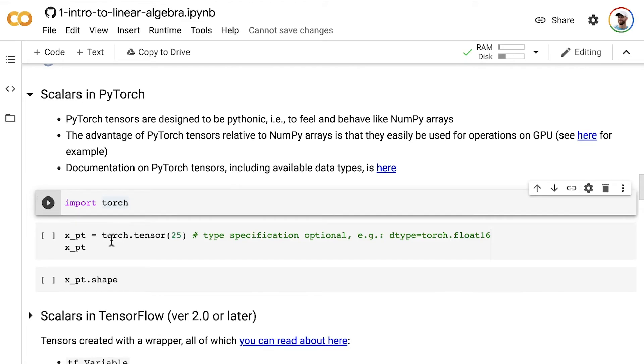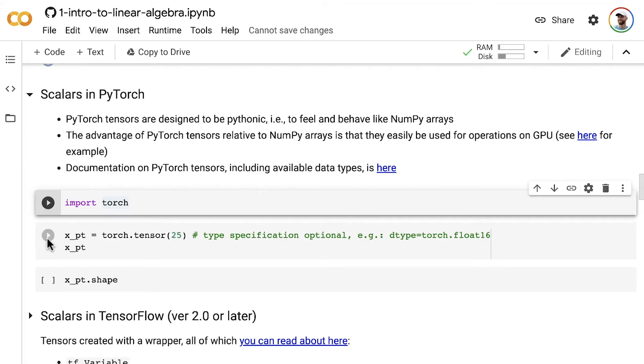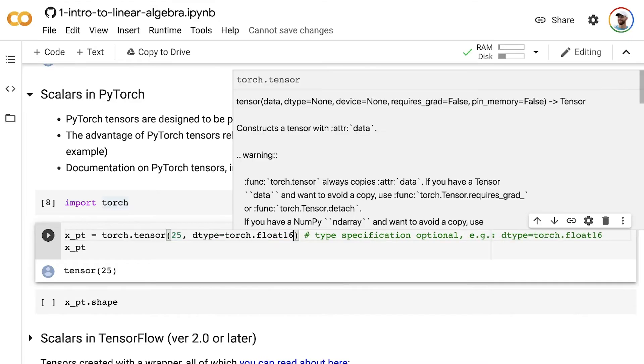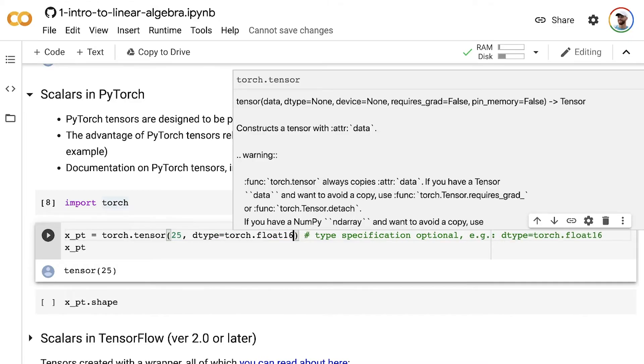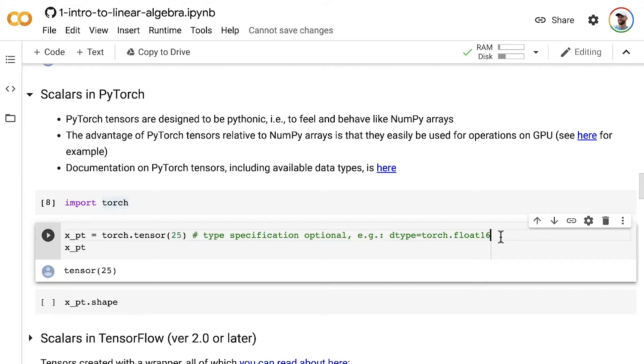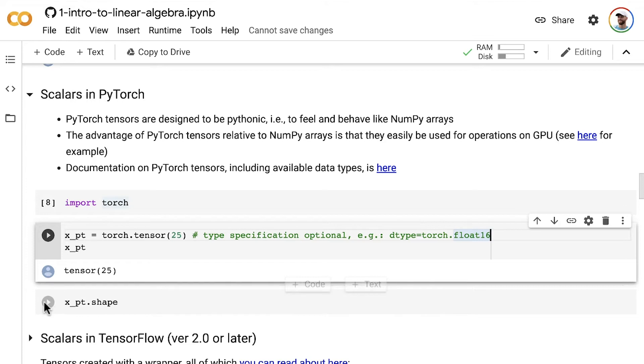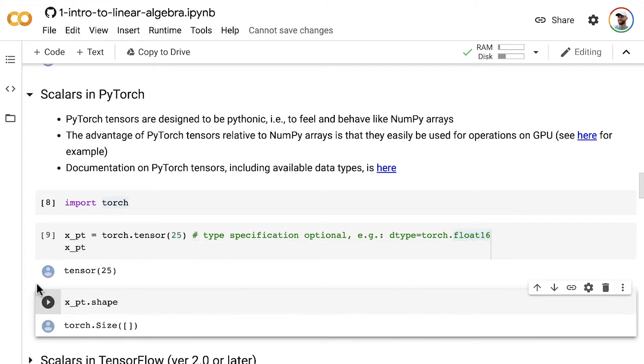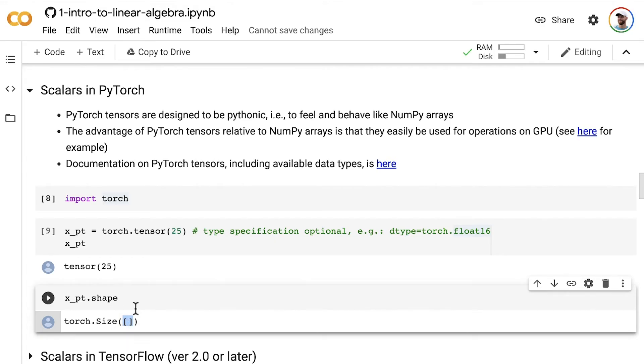I won't specify the type here. You can optionally do it. You could set this argument, and then you'd be specifying that you want a 16-bit float. But we have our integer tensor, and we can look at its shape, and we see that it has no dimensions. As I promised you, scalars have no dimensionality whatsoever.